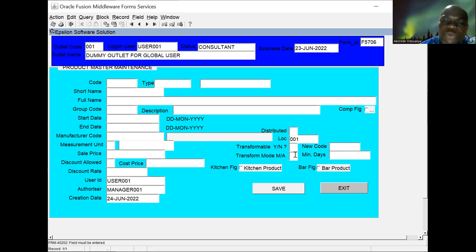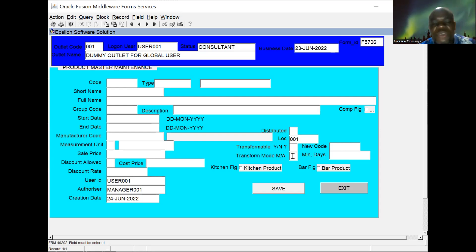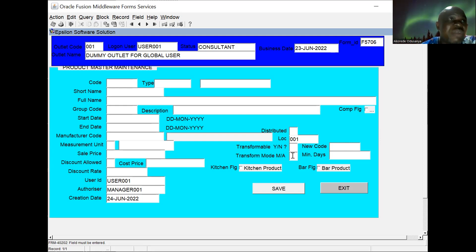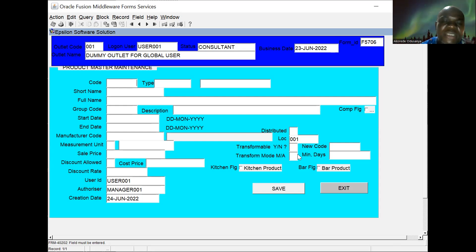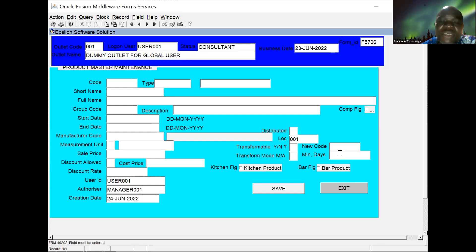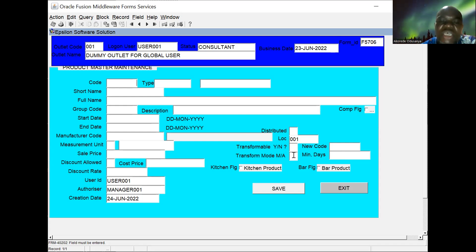We indicate what kind of product it can be transformed into, and what is the minimum number of days before it becomes transformable. Then transformation mode — M or A — manual or automatic. If manual, we look at the status of that product after a period of time and come to transform it to the new product manually in the system. If automatic, the system looks at the minimum number of days, and once it reaches that number, it automatically transforms the product into the new product.